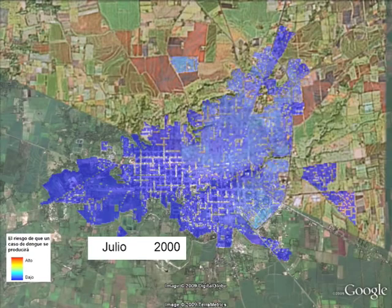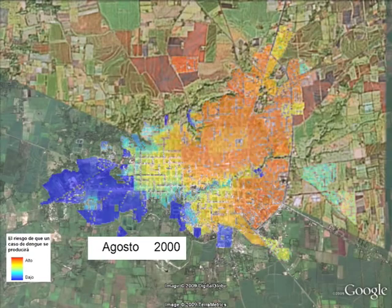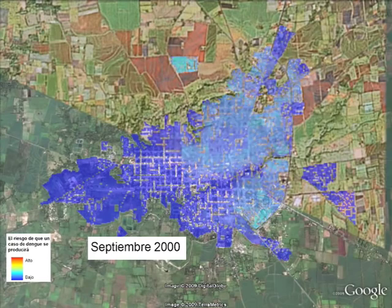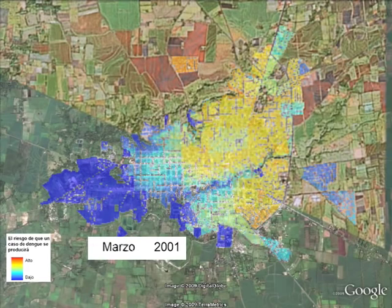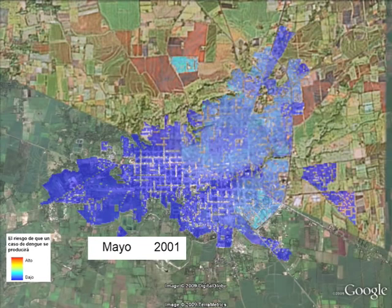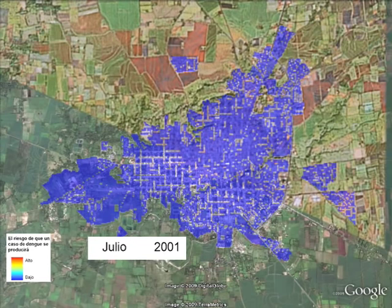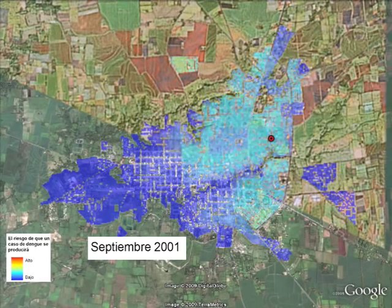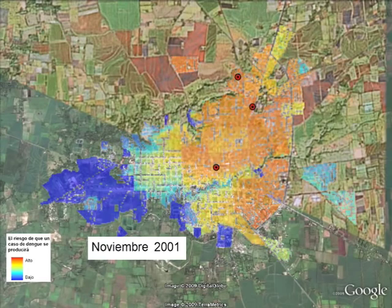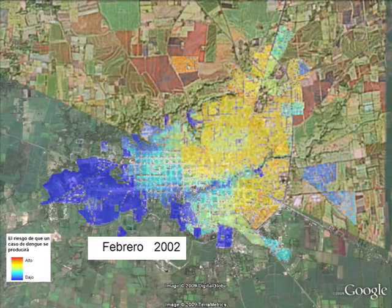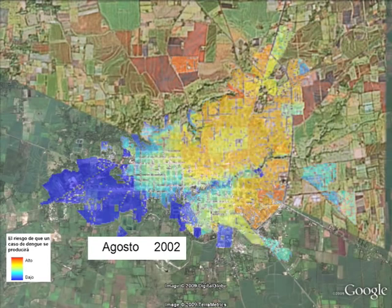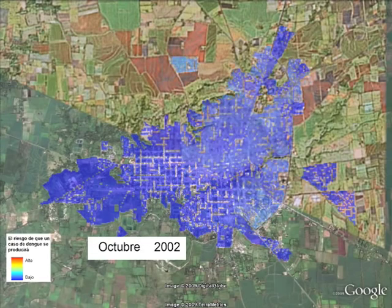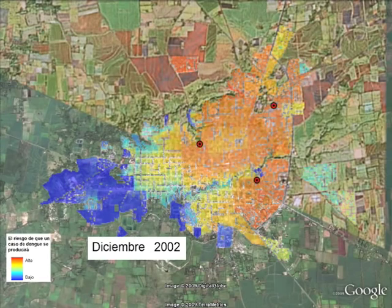The model did a good job predicting the outbreak of the virus between the months of November 2000 and January 2001. In general, the model does a good job capturing the correspondence between environmental conditions and the dengue cases over the last decade.